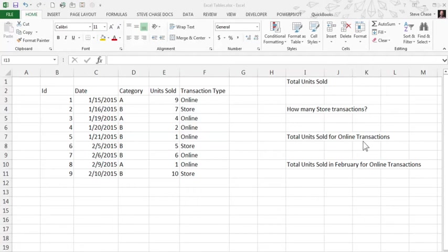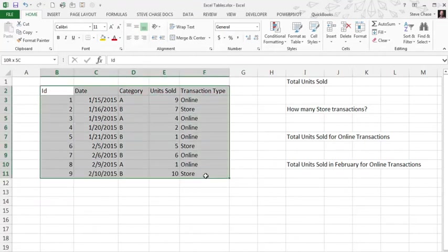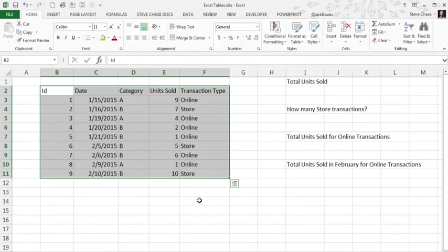This video we're going to look at creating tables in Excel. Before we get started, the first thing you want to do is make sure that you've got some kind of information here with the header row, data below, no blank rows. I'll be using Excel 2013 in this lesson here.